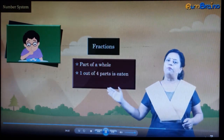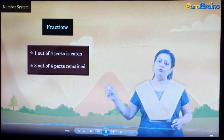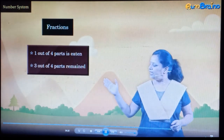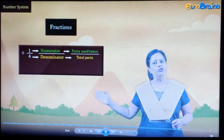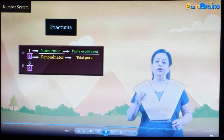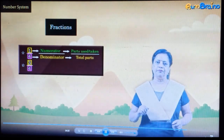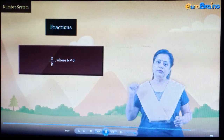In our example, 1 out of 4 parts is eaten, which means 3 out of 4 parts remain. 1 out of 4 and 3 out of 4 can be written as 1 upon 4 and 3 upon 4 respectively. The part above the line is called the numerator and that below the line is called the denominator. The denominator gives the total parts of a whole, whereas the numerator gives the parts used or taken. Here, 4 is the denominator and 1 and 3 are the numerators. Hence, fractions are written in the form a upon b, where b is not equal to 0.